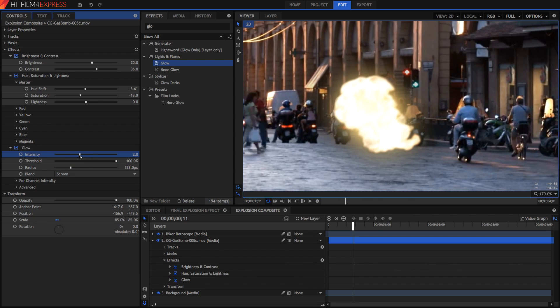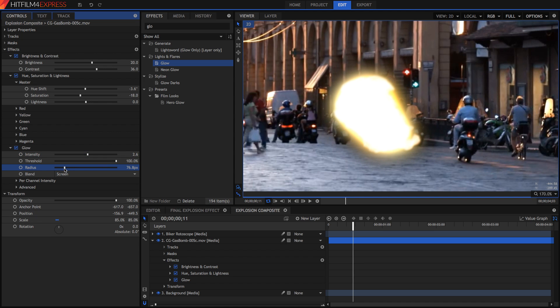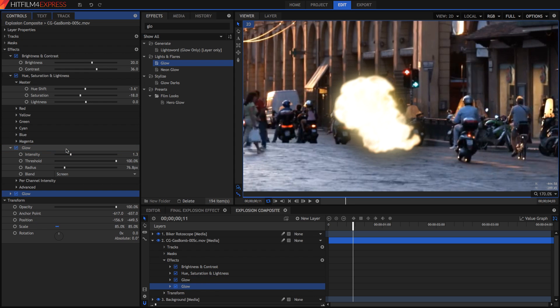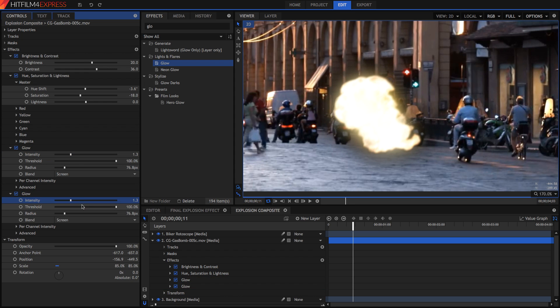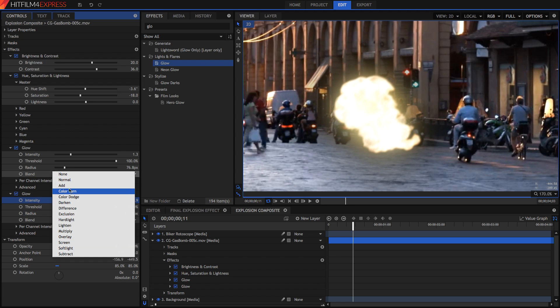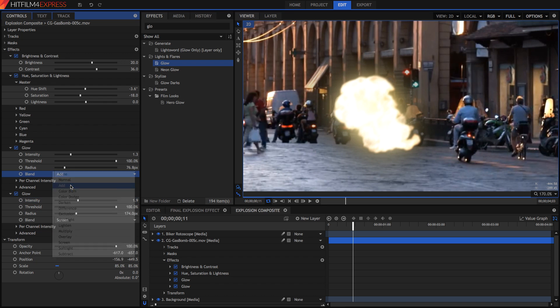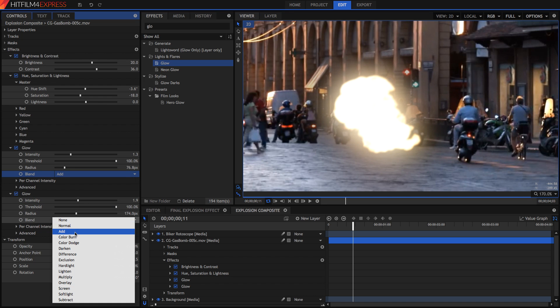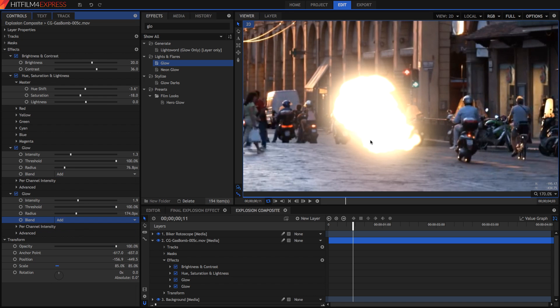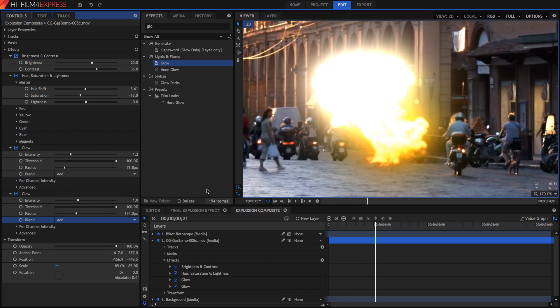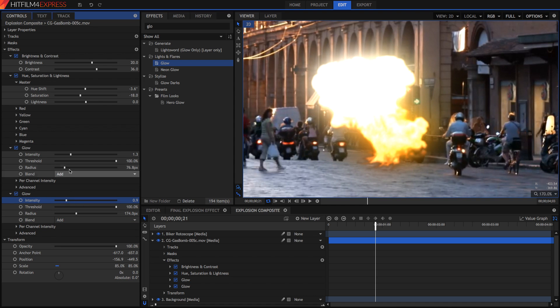What I'm going to do is I'm going to have one glow which has a smaller radius and is quite intense, and then I'm just going to duplicate this effect. In the second effect I'm going to have a wider glow with a higher radius. In both of these blend modes I'm just going to change it to add so that it blends slightly better, and because the add is much stronger I'm just going to decrease the intensity of both of these glows.